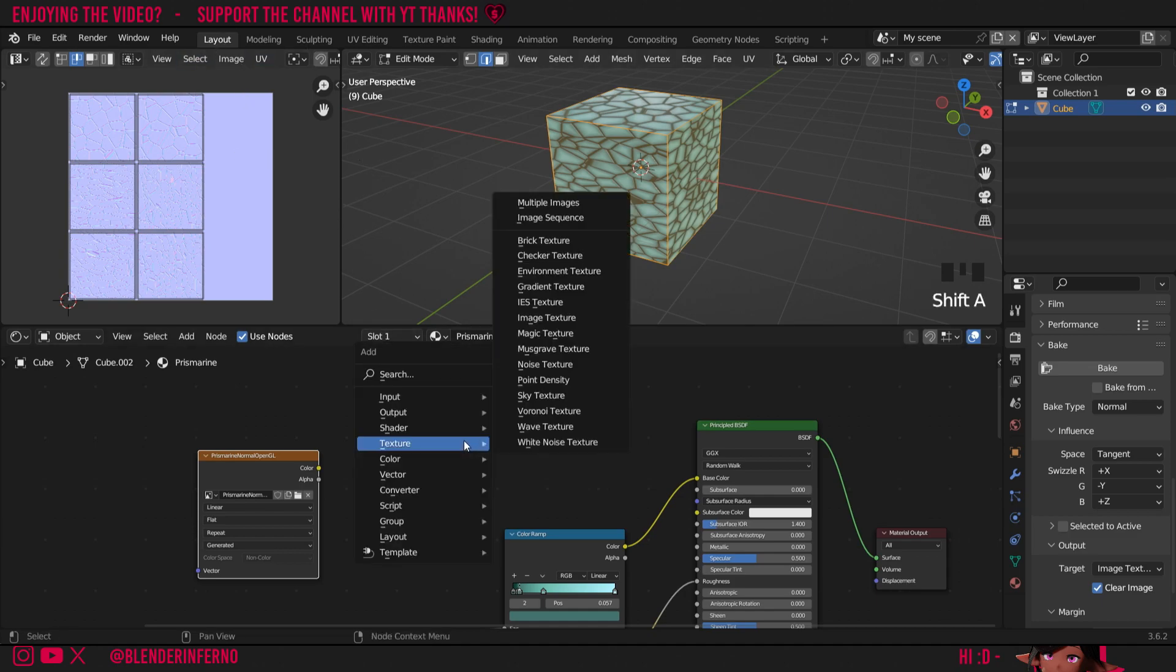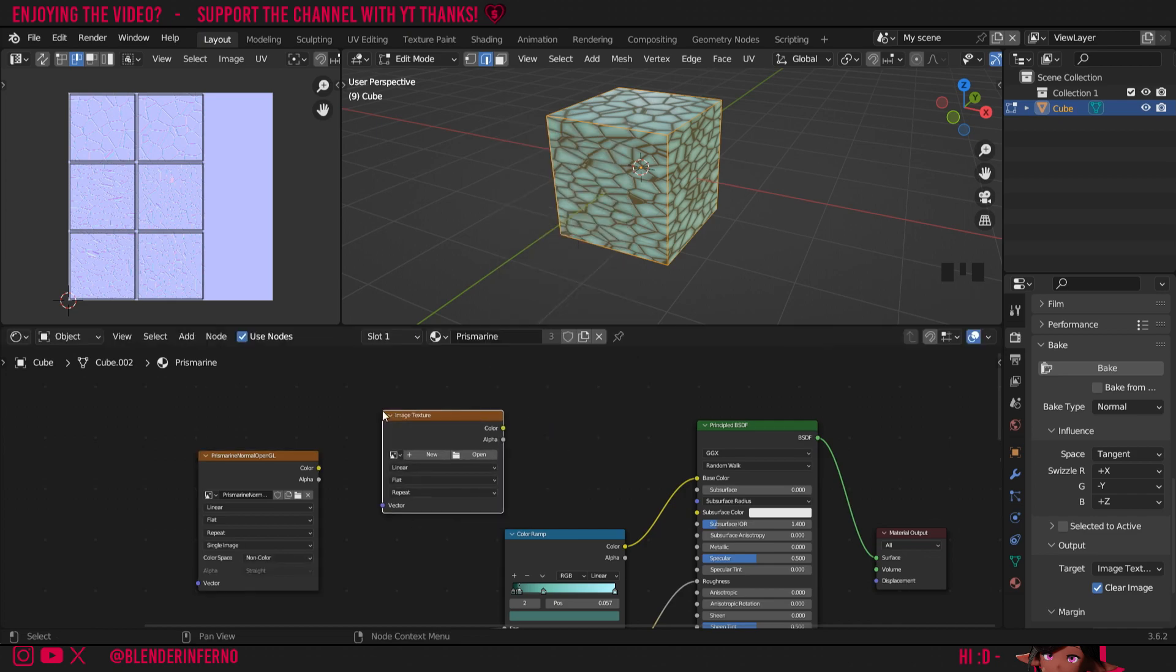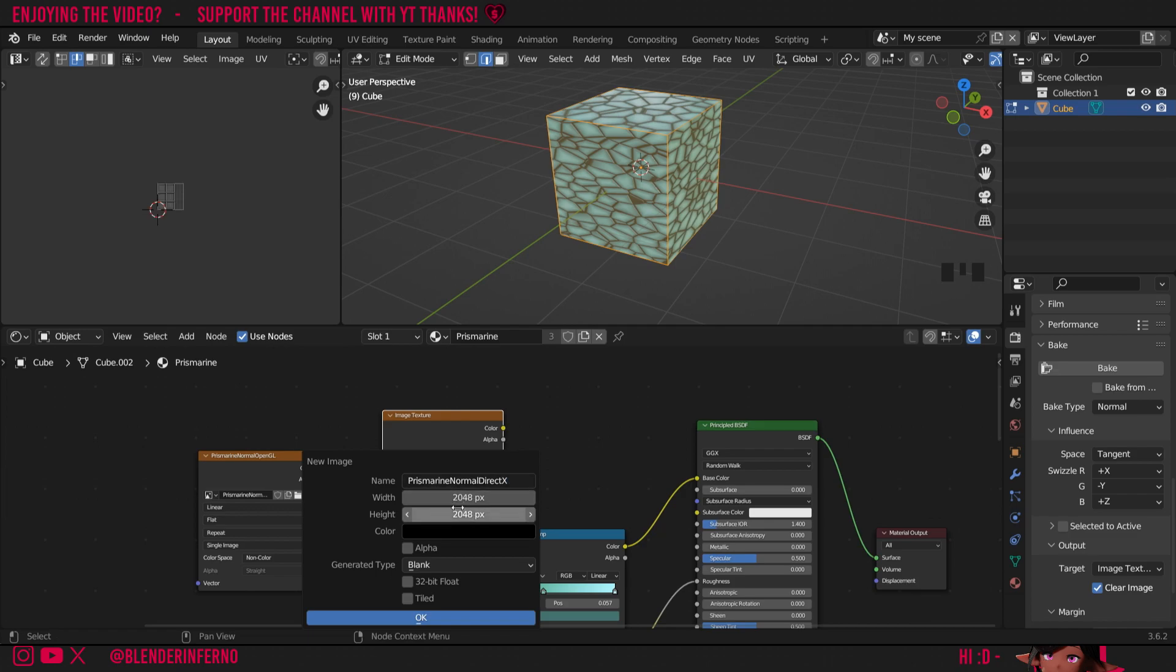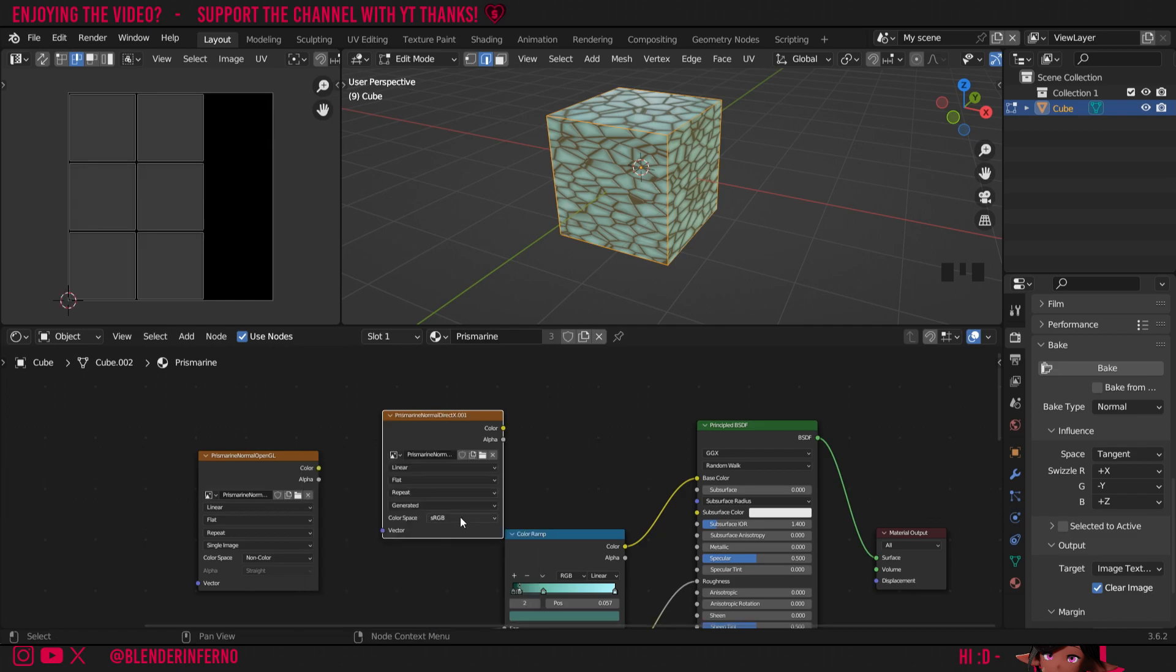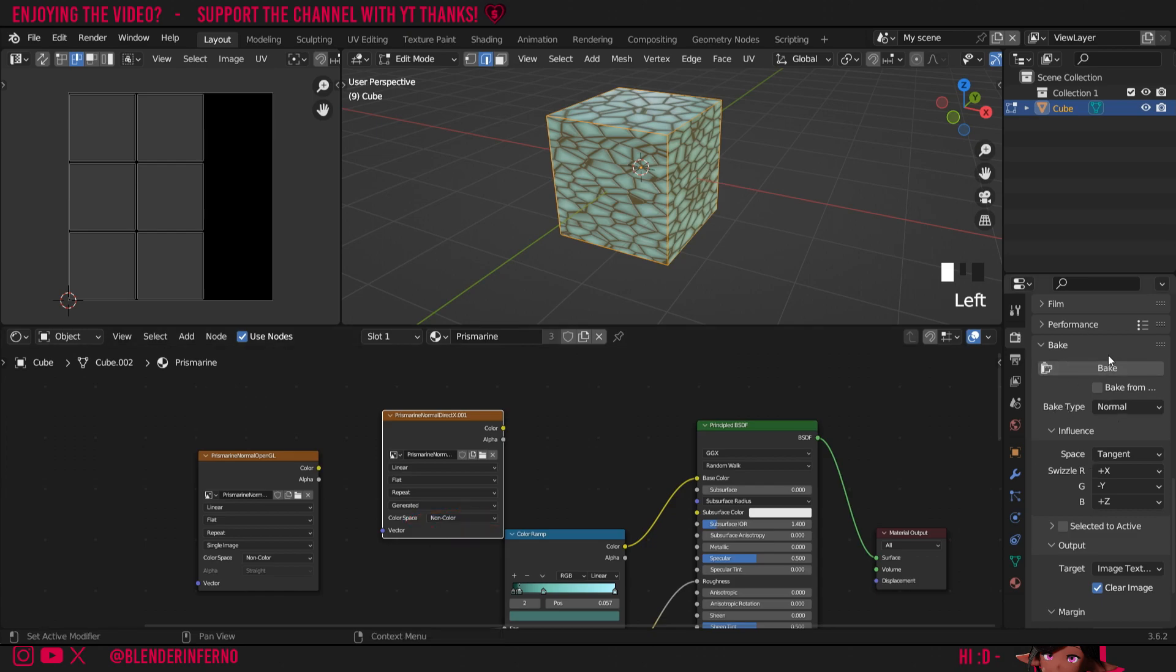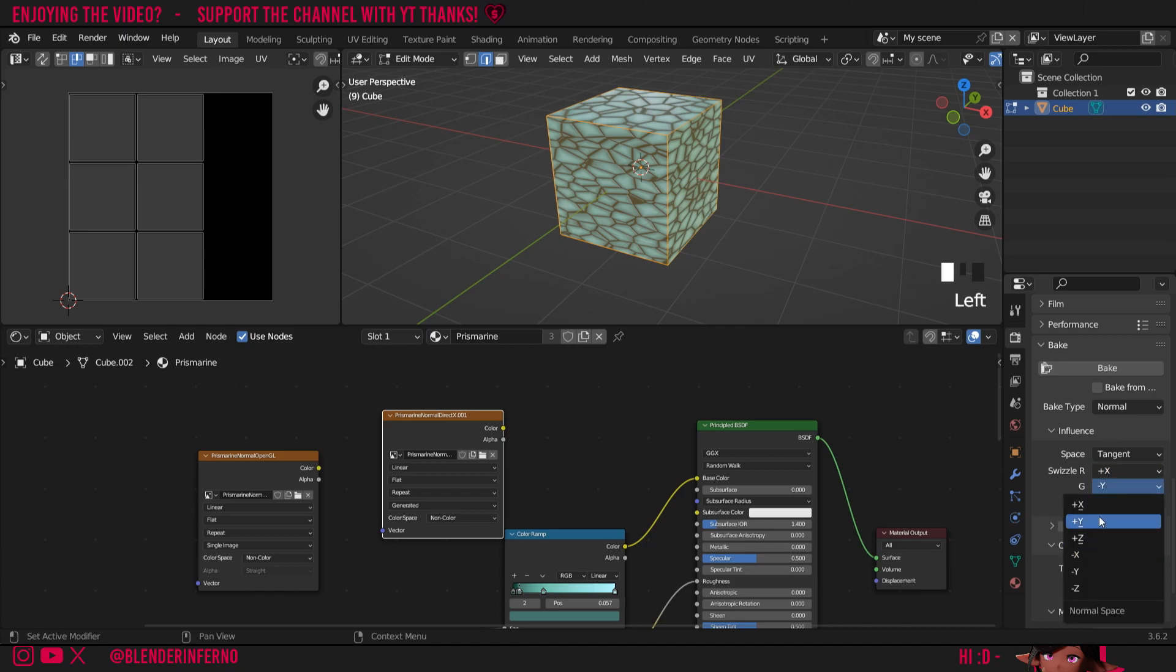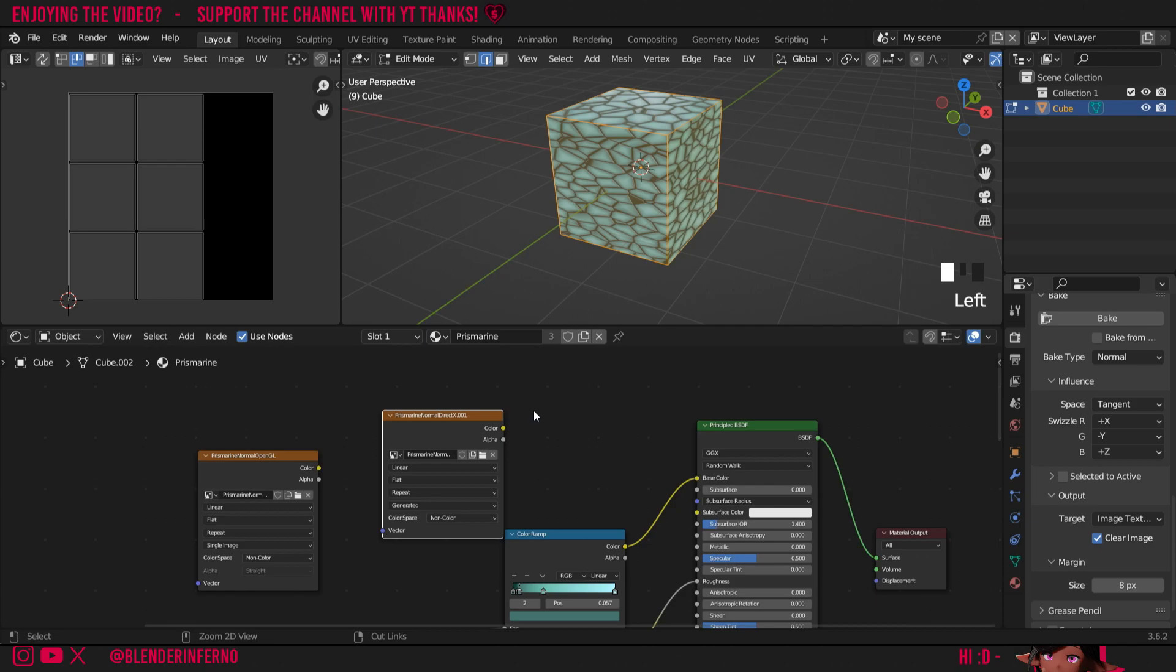Then I'm just going to press shift A and then under texture I'm going to left click image texture and now we're going to bake our DirectX normal map. So I'll press plus new then under name I'll type in prismarine normal DirectX. I'm going to leave it at 2k for my texture. Keep the alpha unchecked and just press ok. I'll change my color space to non-color and I'm going to leave all my bake settings as is and as you can see I've changed my green channel to minus Y and that's because DirectX normal maps have an inverted green channel. So we need to change it from the plus Y which is by default to the minus Y. Then I'll save my blend file and with my image texture selected I can go ahead and just press bake.